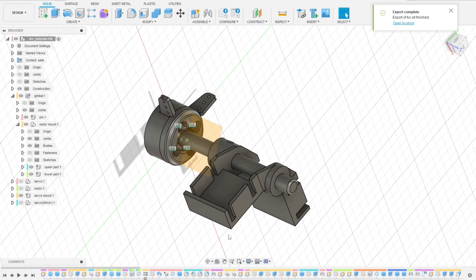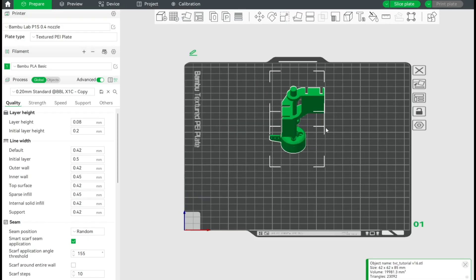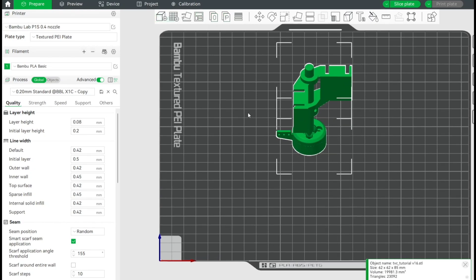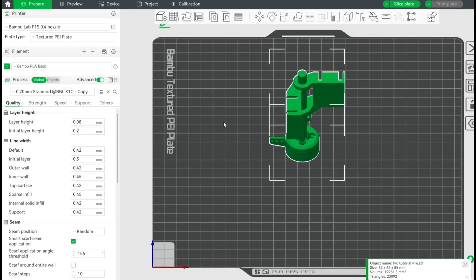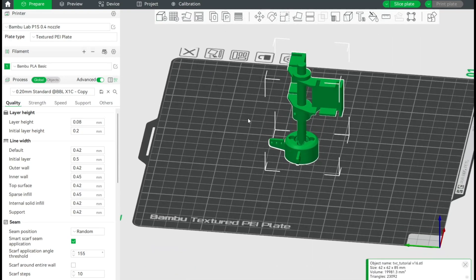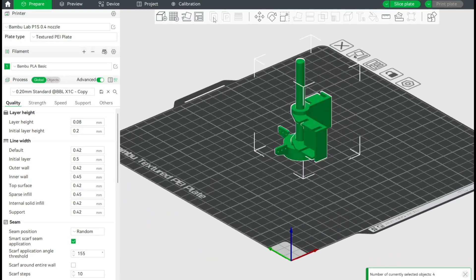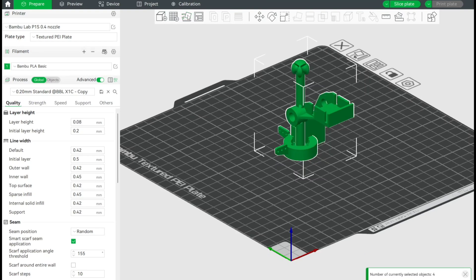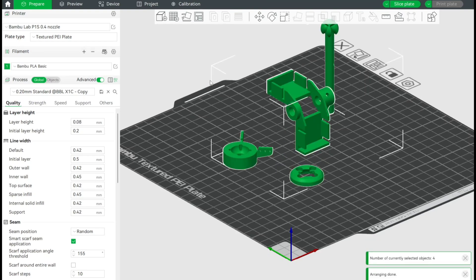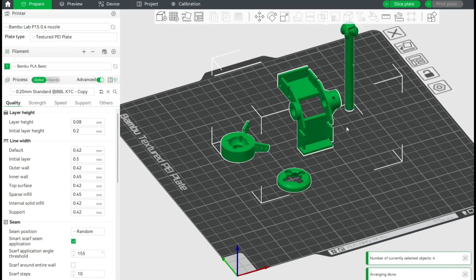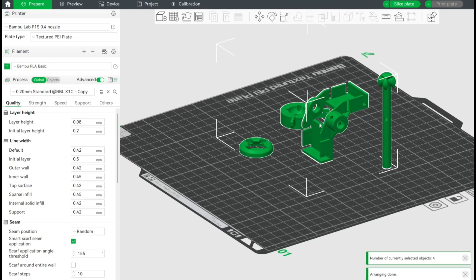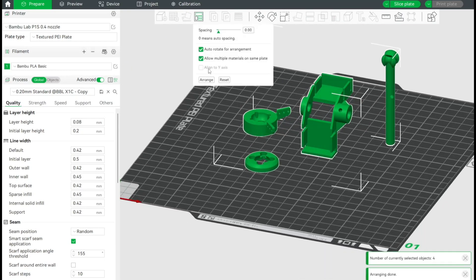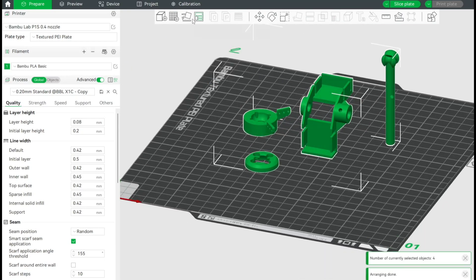Okay, now I already imported the files in Bambu Lab. The whole geometry comes as one object, but we can divide it by using that part-to-object command. Now, using that command, that arrange all objects, actually just divides it to manifolds, those separate objects.